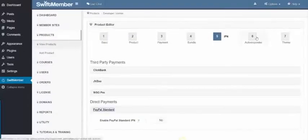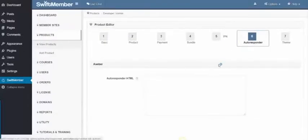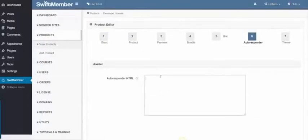Step 6 is the Autoresponder, where you can collect leads for each product or a specified product.